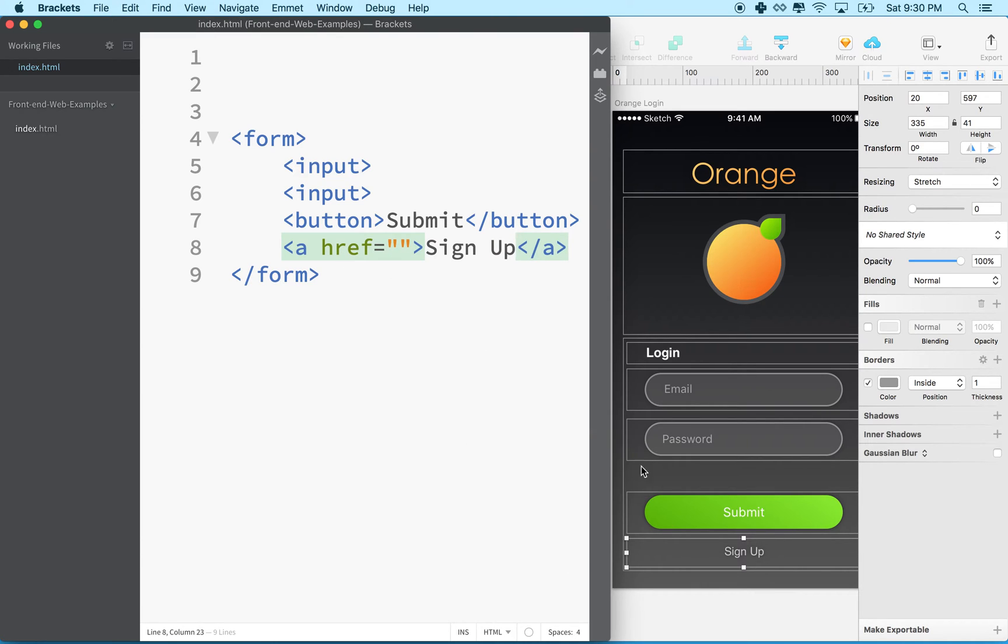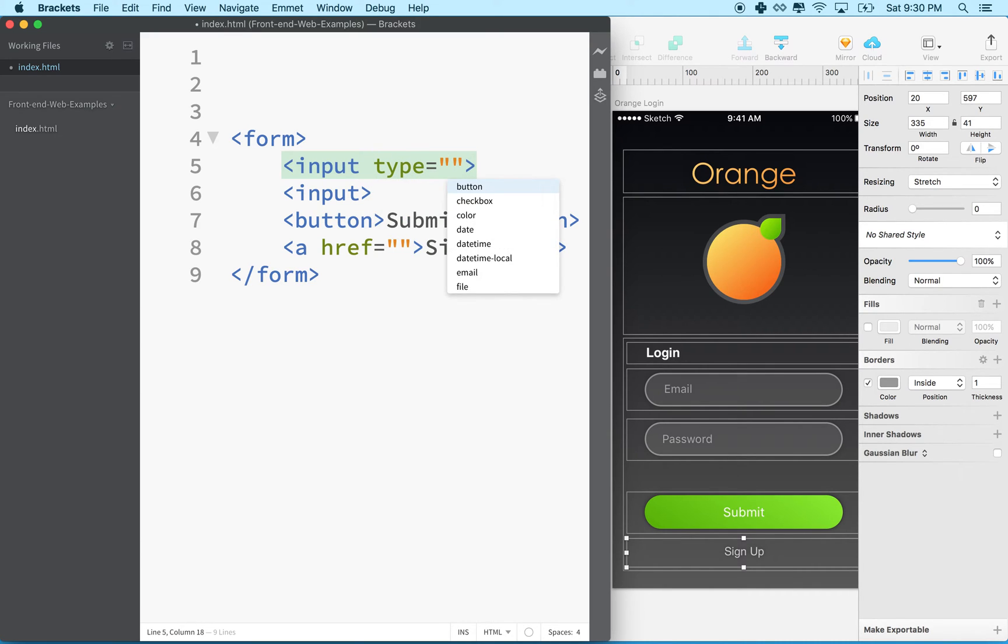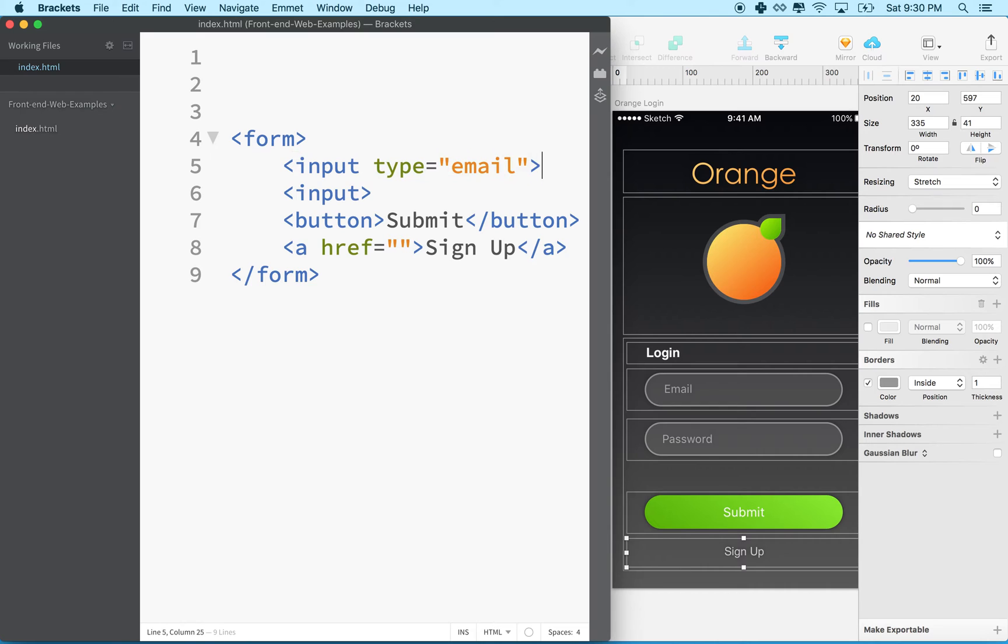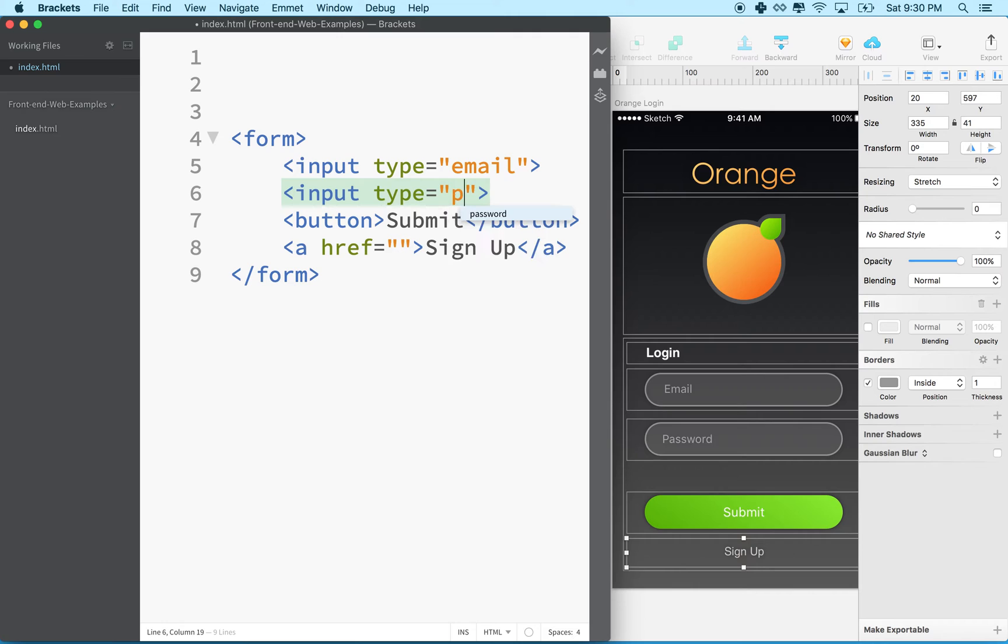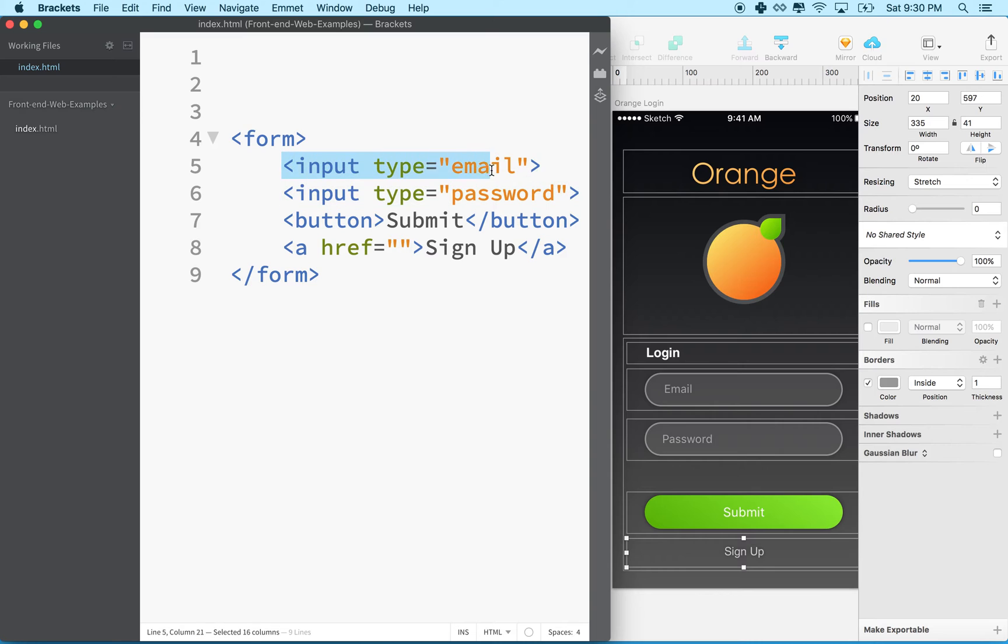We've got those. Let's fix these inputs. This is going to be an email, so we'll set the type here to email. And this one is going to be type password.